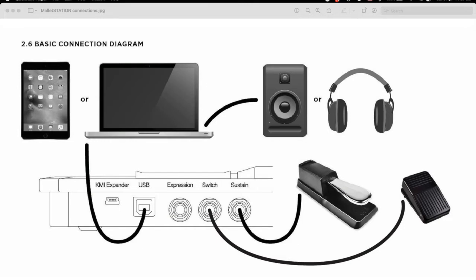With newer laptops, USB-C is common. The Mallet Station comes with a USB-A cable, so you may need an adapter or new cable.